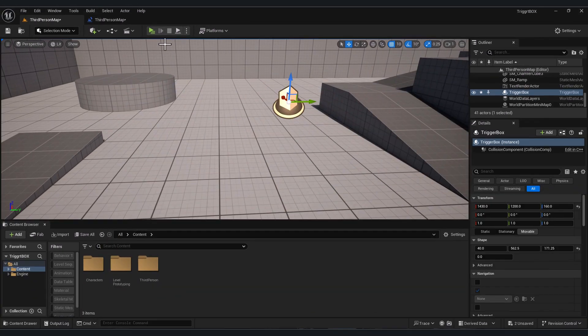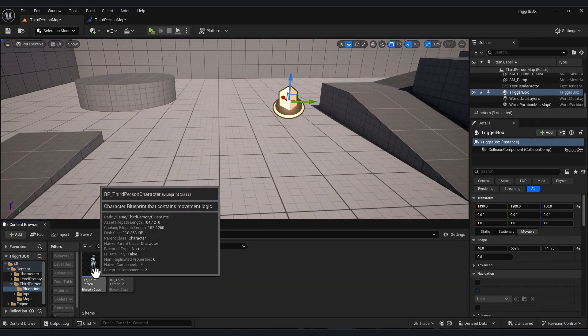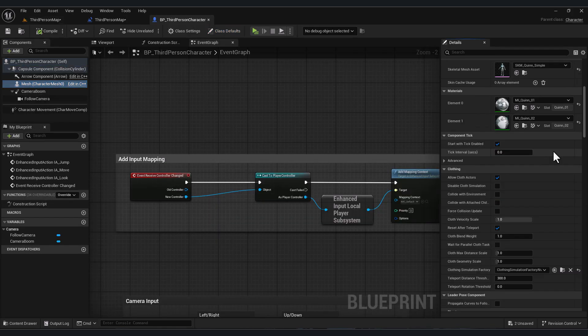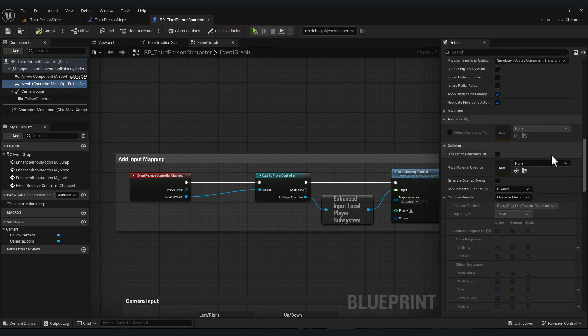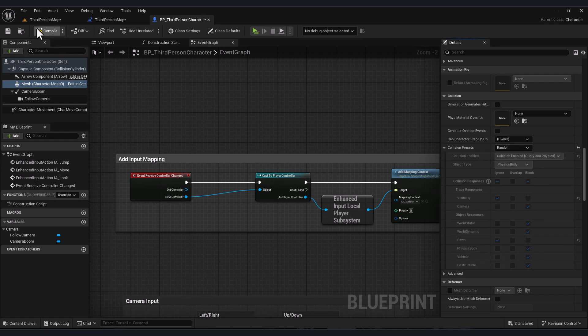Let's make the player actually die. First, go to your character blueprint, select the mesh, go down and search for collision, and change the collision preset to ragdoll. Save your character.